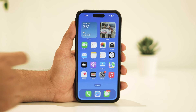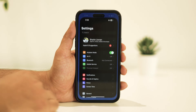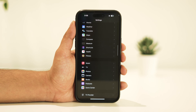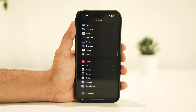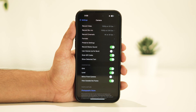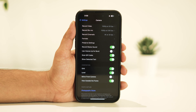First, open Settings. Scroll all the way down and tap on Camera. Right now I'm using the iPhone 14 Pro Max, and these are the default camera settings. Some options may vary based on the iPhone model.